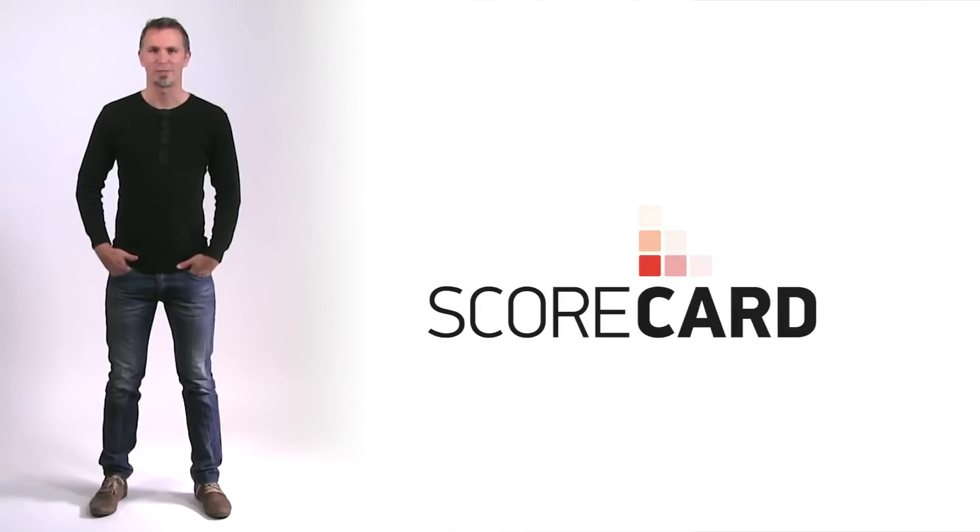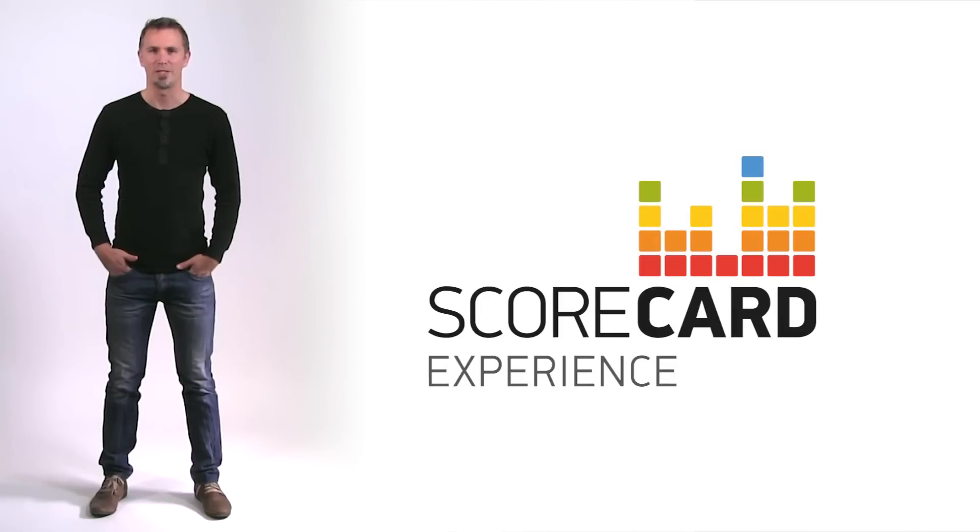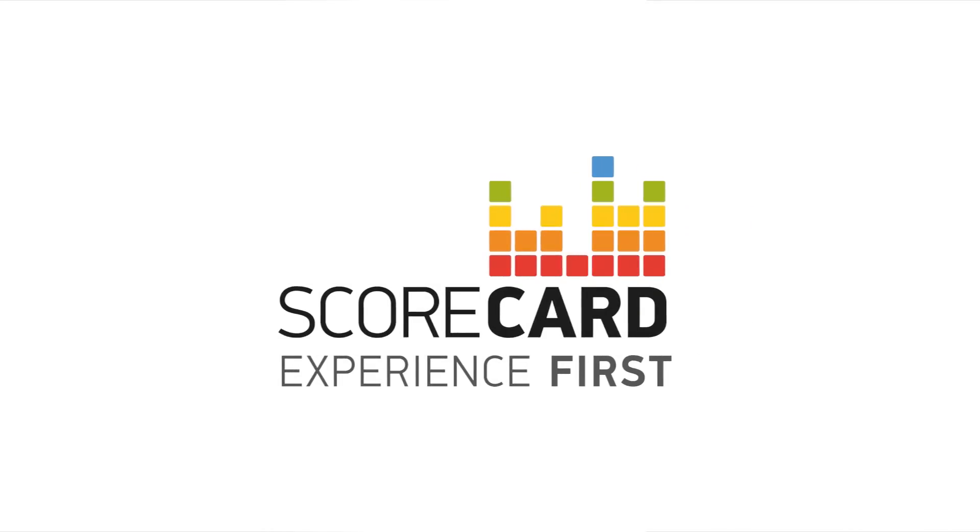Scorecard gives the operator the power to make informed decisions about how to deliver an improved subscriber experience and manage subscriber expectations. Procera Scorecard: experience first. Thank you.